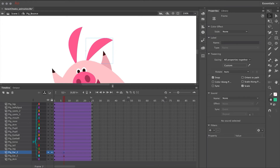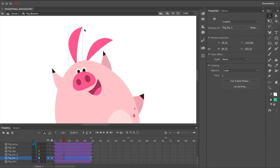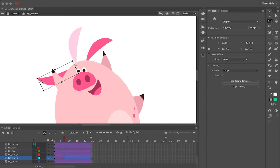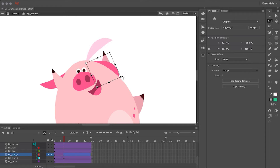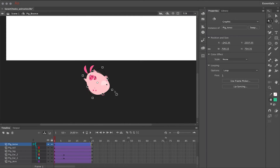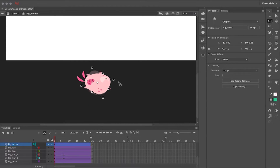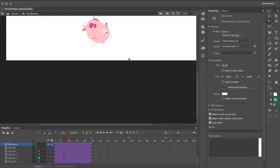Now that I have the basic motion down, I go back into these layers that have tweens and create keyframes on various layers to alter what happens to some of these symbols. Here I'm going to take the ears and just move them down — I want the force of gravity to have more of an impact on the symbols. I'm also rotating the character a little bit on frame one.